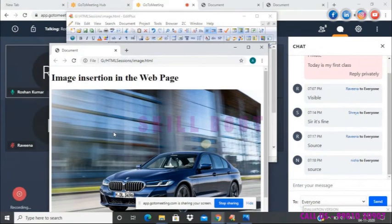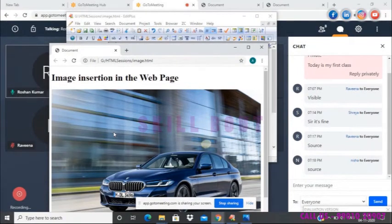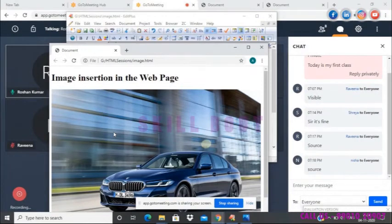This is something you have to really consider while using the image tag. While using the src attribute, you have to ensure that if you are passing the image name alone, the image must be in the same directory. If the image is saved in a different location than your HTML file, you have to give the entire complete path of the image — only then will it work.